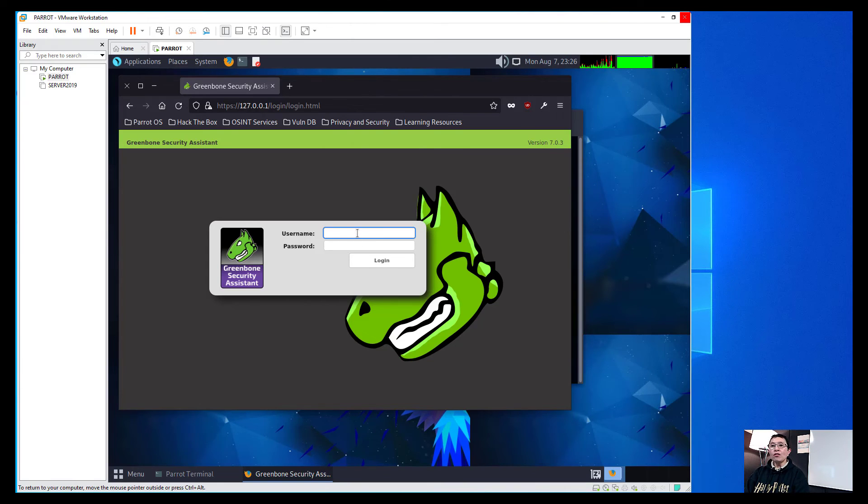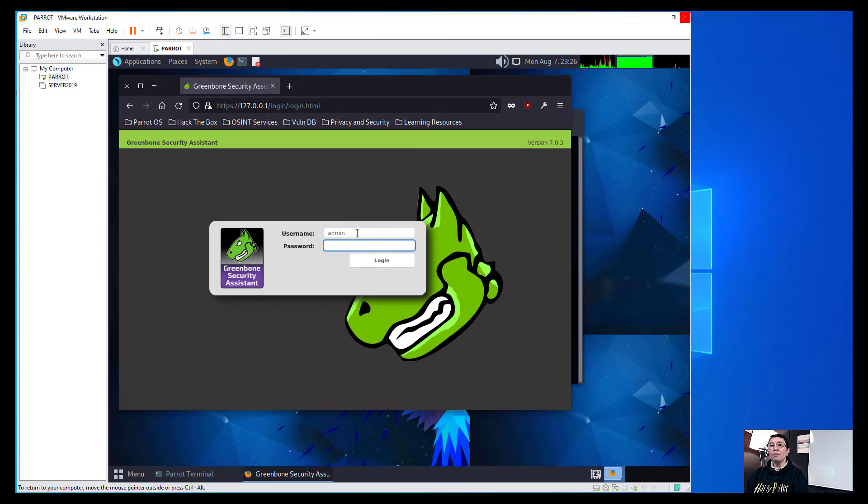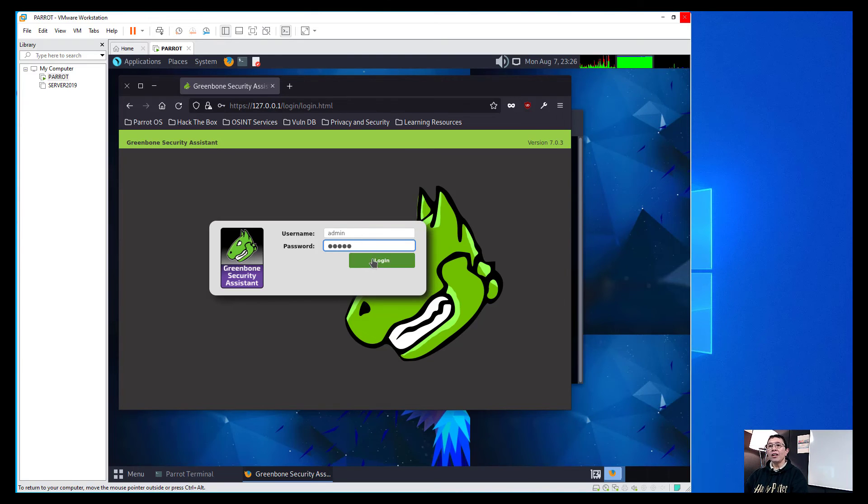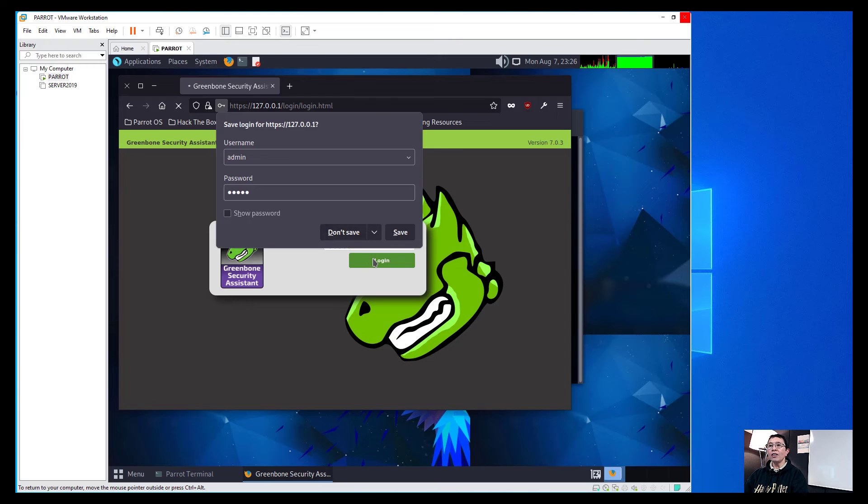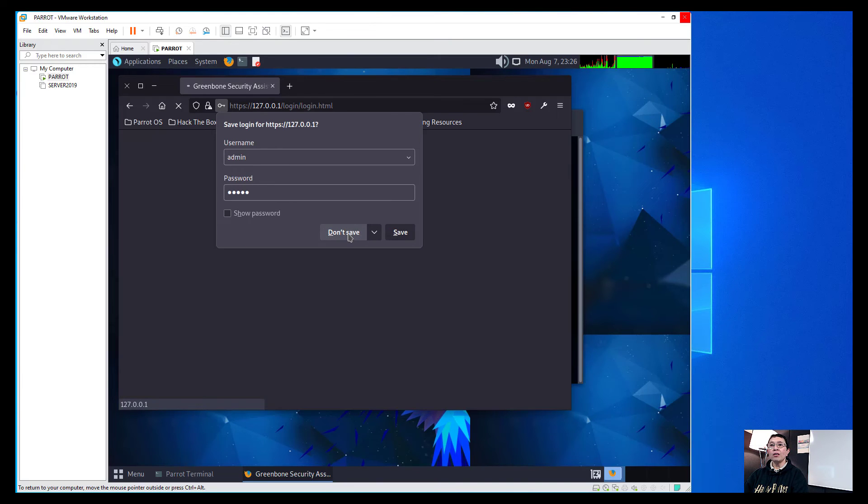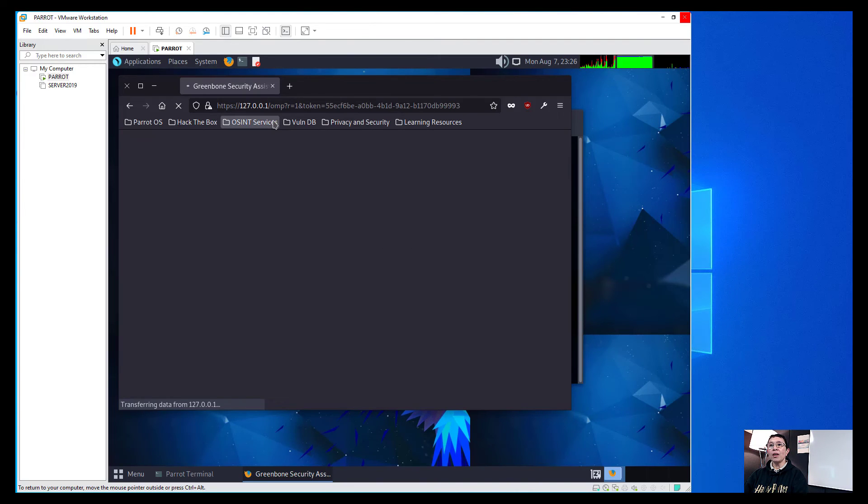The username we need to use here would be the admin and the password is also admin. And then logging in and then we won't save the username and password.